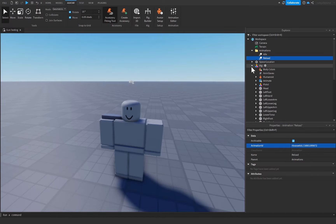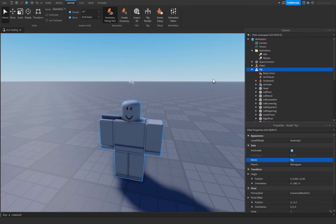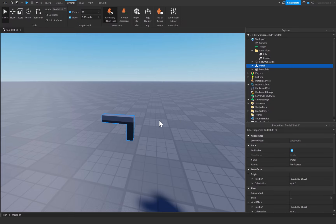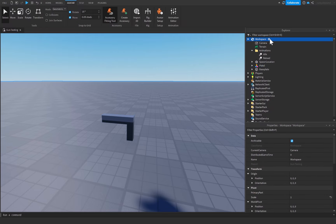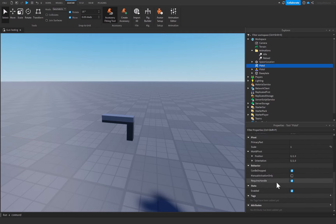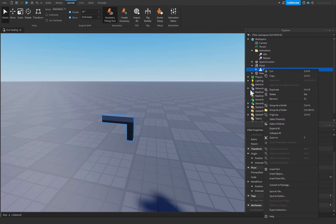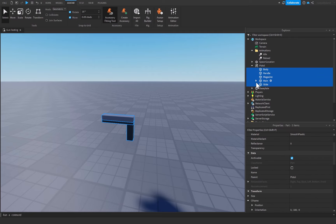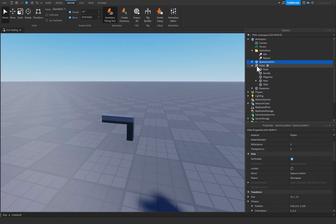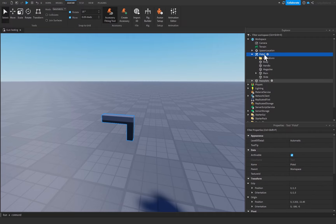Close the Animation Editor. Grab the pistol from our rig and delete the rig as we no longer need it. In the Workspace, insert a Tool, rename it to 'pistol', and inside its properties turn off Requires Handle. Drag and drop the pistol model inside the tool, then right-click and ungroup it so all parts are directly inside the tool. Also drag and drop the Animations folder inside the pistol tool, and insert a LocalScript.